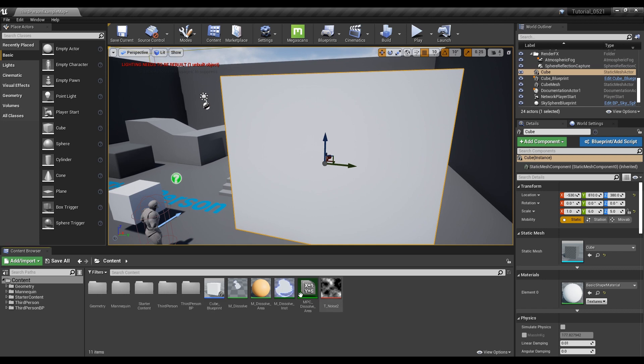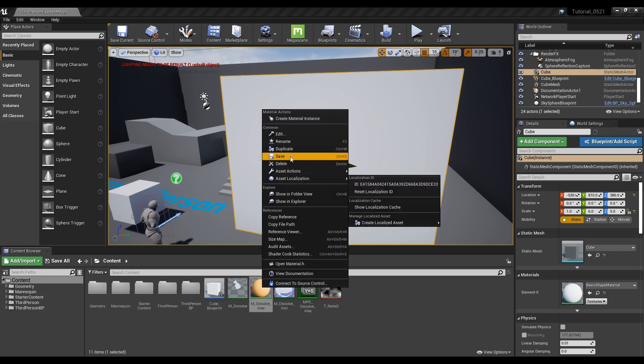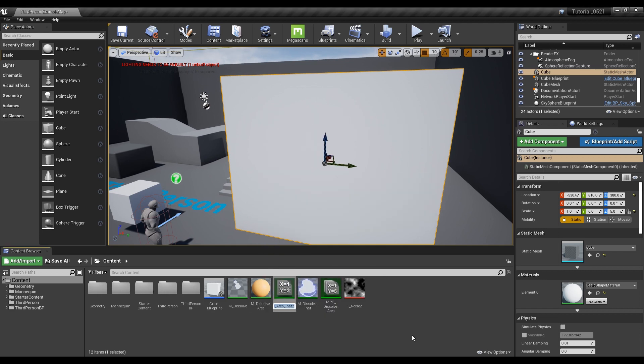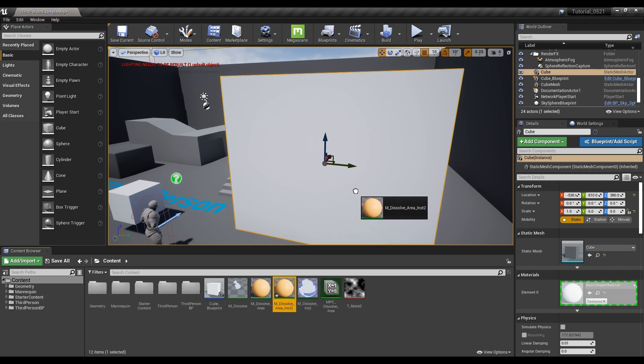Next, right-click on the previously created material to create an instance, then apply it to the cube you just placed.